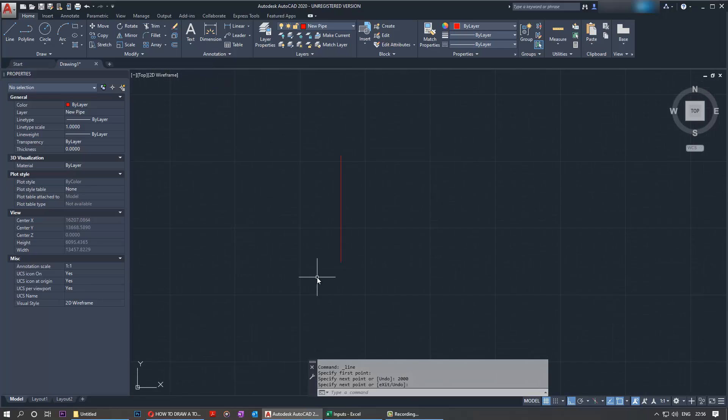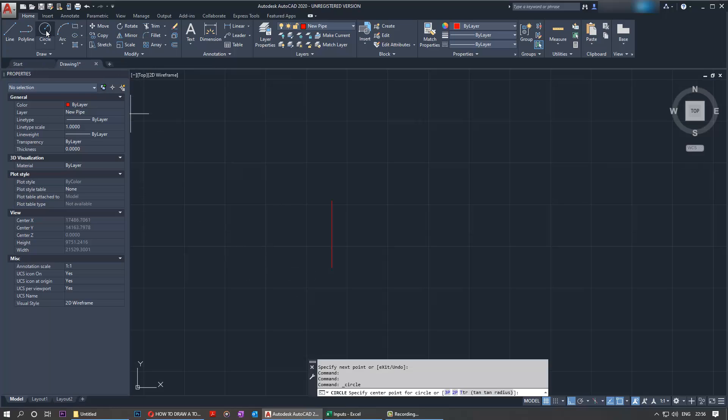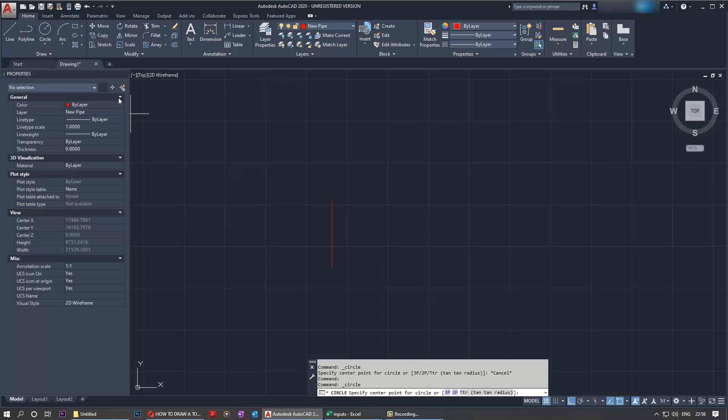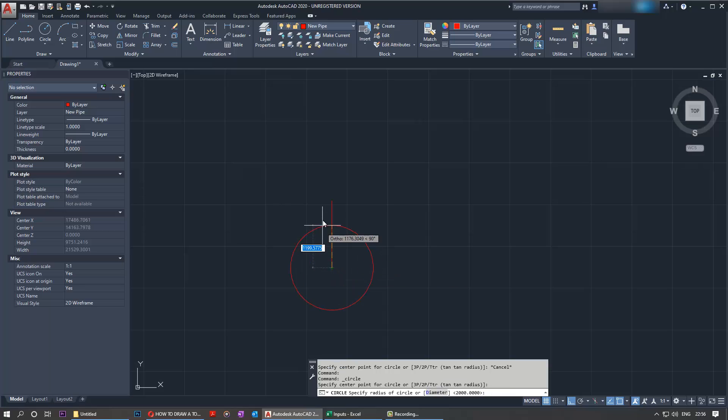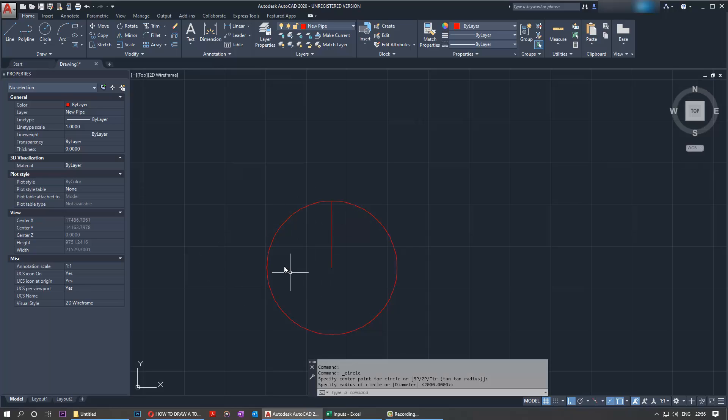The next thing to do is draw a circle. Select a circle where you can select the center and radius. Our center would be here and then our radius would be at the end of the line. Okay, so we've got the circle now.